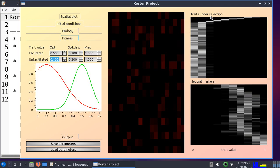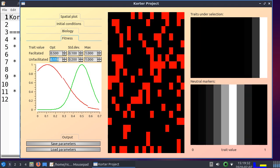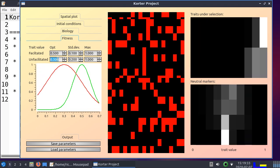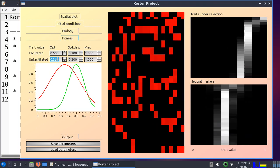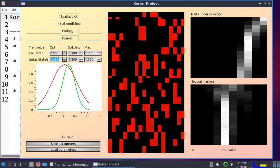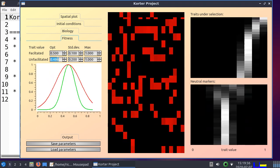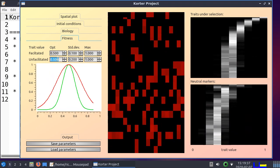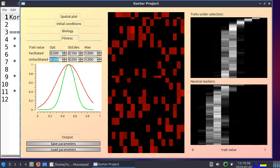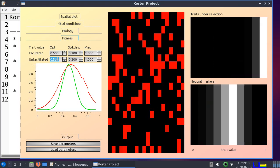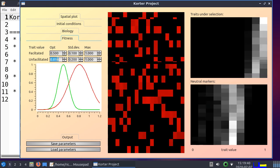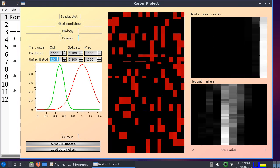So the trait under selection started at around here, but in time it moved to the fitness optimum at around 0.1. And I can easily prove that if I put the fitness optimum to 0.5, it will stay in the middle. And if I move it to even more, it will go to the right.